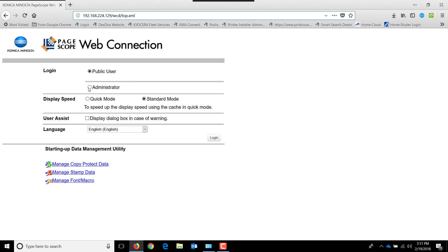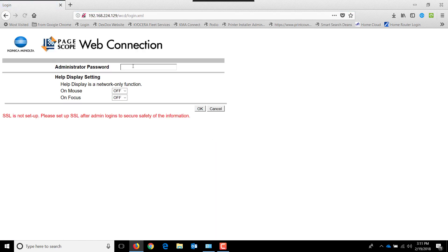Click on the administrator and then click login. Type in the default administrator password and hit OK.